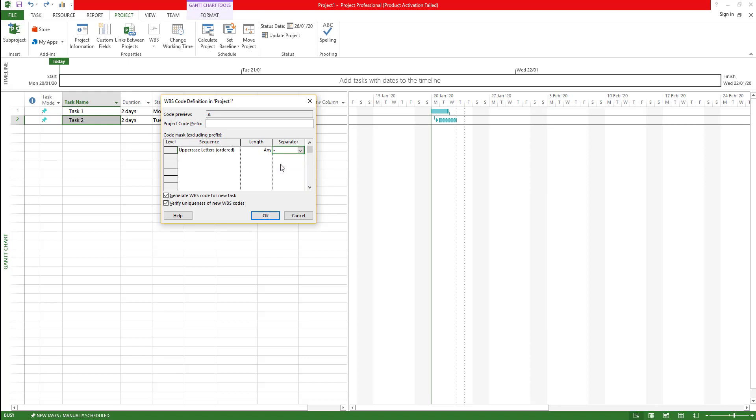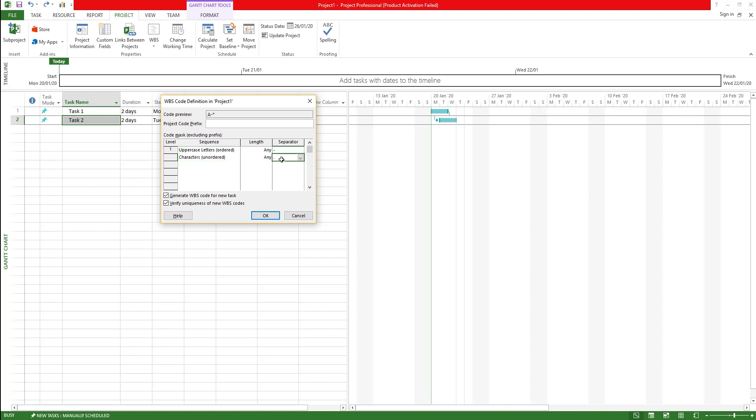I can choose dash and that's done. Next one I'm going to choose, let's say characters. This one will be, I can choose again dash for this one and it can be unordered, and the length you can choose how much length you want to have so it doesn't go beyond that, it will have a validation.